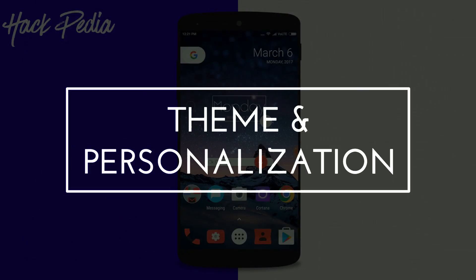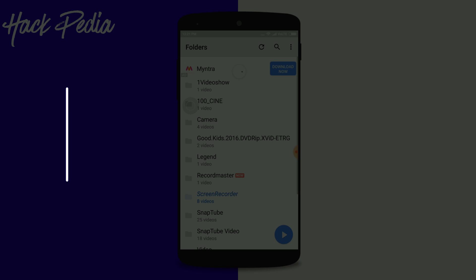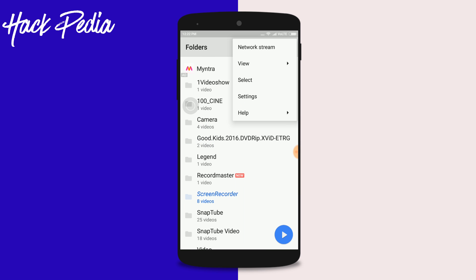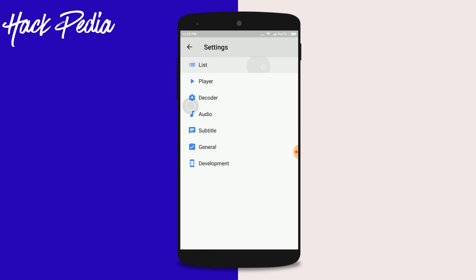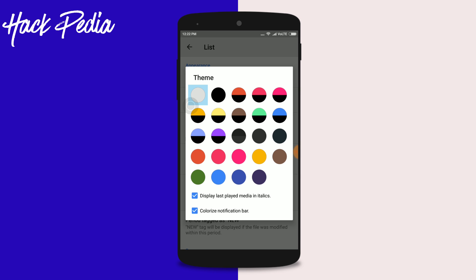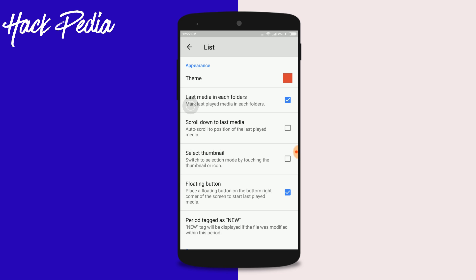The first feature of MX Player is how you can change its color. By default, if you download MX Player and use it as the video player or default audio player, its theme is clean and defined as white. If you want to change it, you can go to Settings, then List, then select Theme Appearance and pick the color you want.